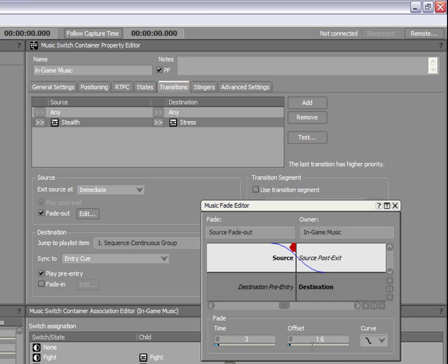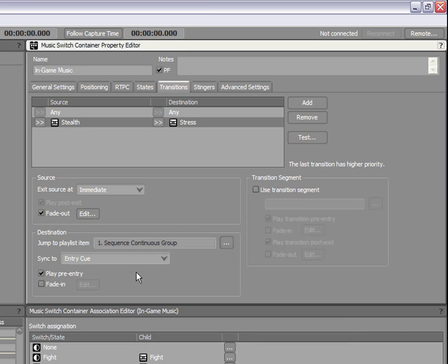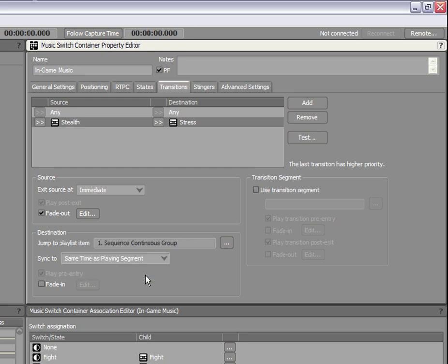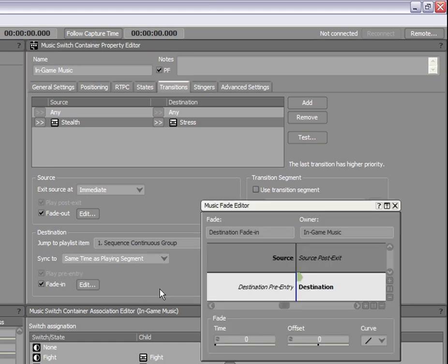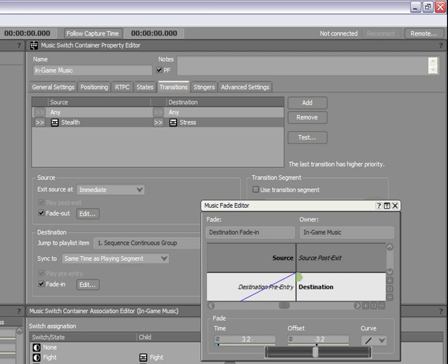Now that we've defined the behavior for the source object, let's do the same for the destination. Because the Stealth and Stress music have the same tempo and chord progression and the same number of bars, we will use the Same Time As Playing Segment option in the Sync To dropdown menu. This option syncs the destination segment to a matching point in the source segment. So for example, if the source segment was at the 3rd beat of the 3rd bar, the destination segment will begin playing at the 3rd beat of the 3rd bar as well. This option ensures a sample accurate synchronization when the transition occurs. To smooth out the transition, we will also use a Fade In for the destination with settings similar to the source's fade out.